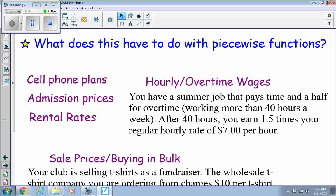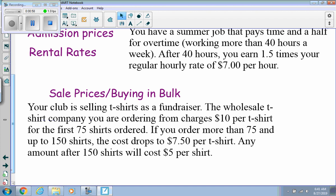For example, for an hourly and overtime wage — you have a summer job that pays time and a half for overtime. So working more than 40 hours a week, you could earn 1.5 times more than your regular hourly wage. You get your regular hourly wage as one piece, and then the time-and-a-half rate as another piece.